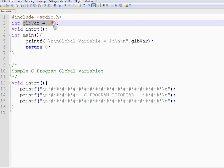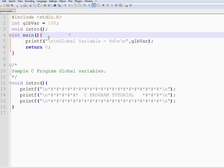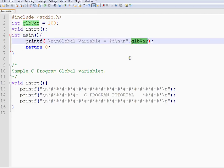I have declared a global variable and I am able to access it within the main function. Even if I have multiple functions here, I can access this global variable. And it will hold the value throughout the lifetime of the program.